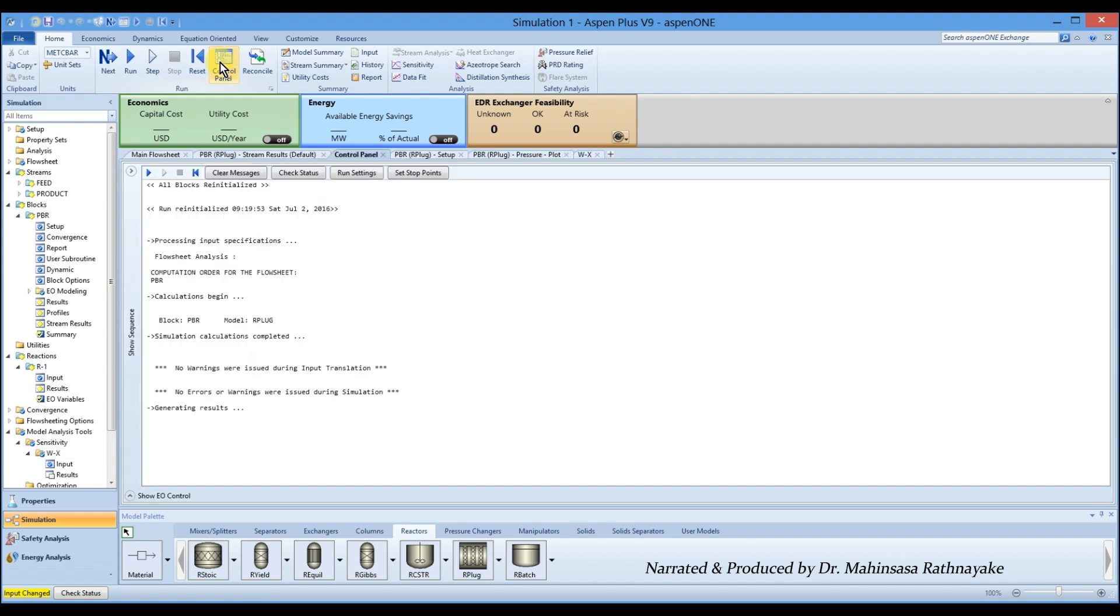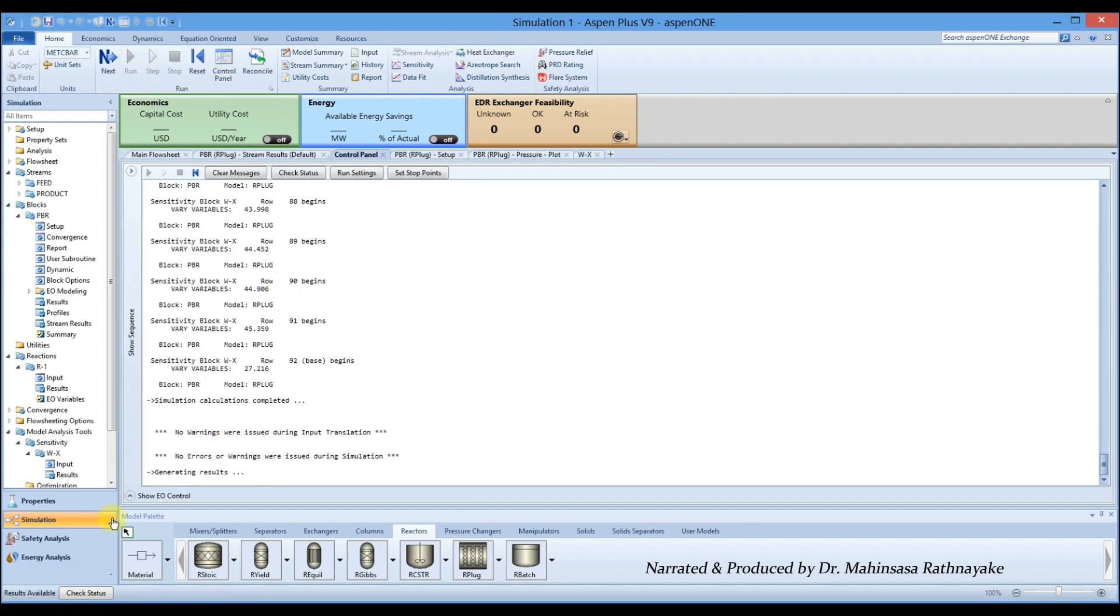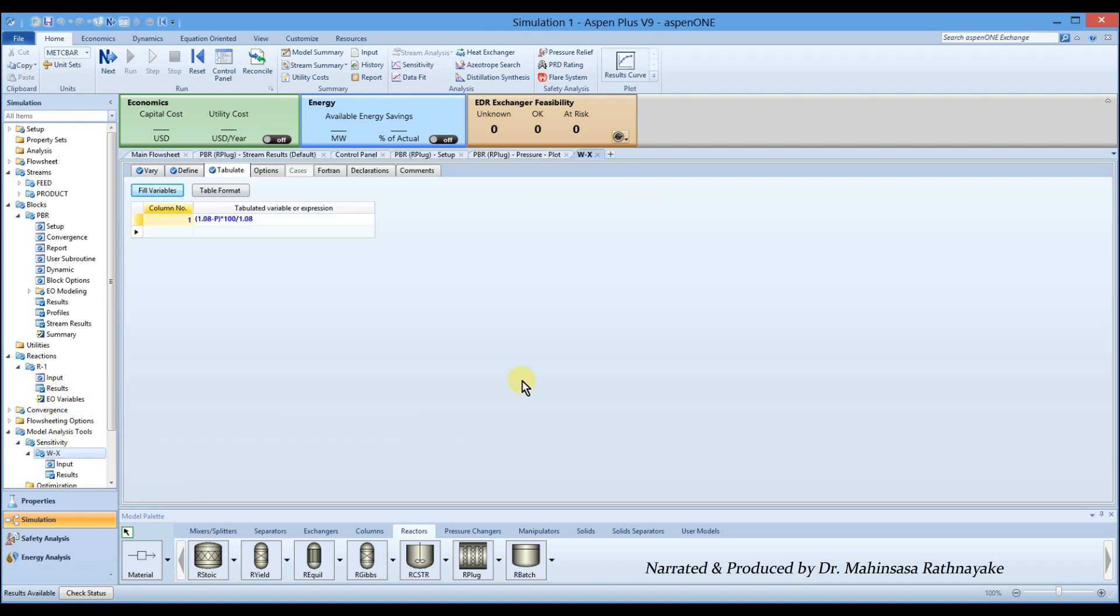After following these steps, run the simulation. The simulation should run to completion with no errors or warnings. Open the result curve under the sensitivity case.